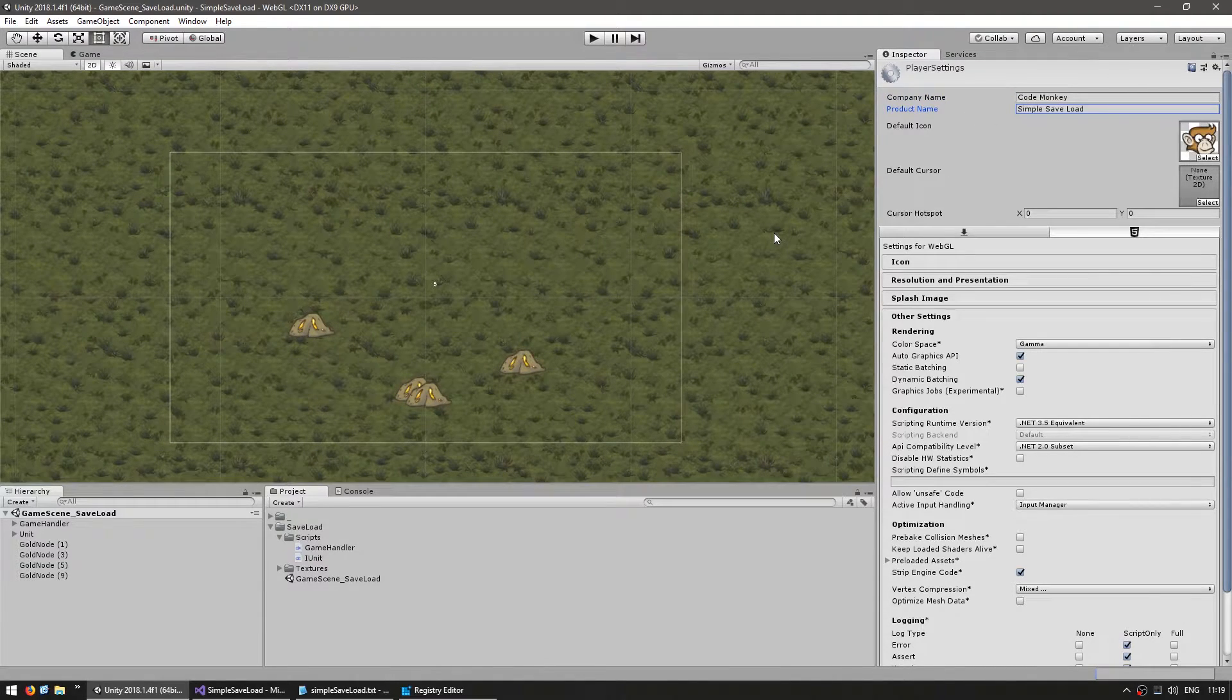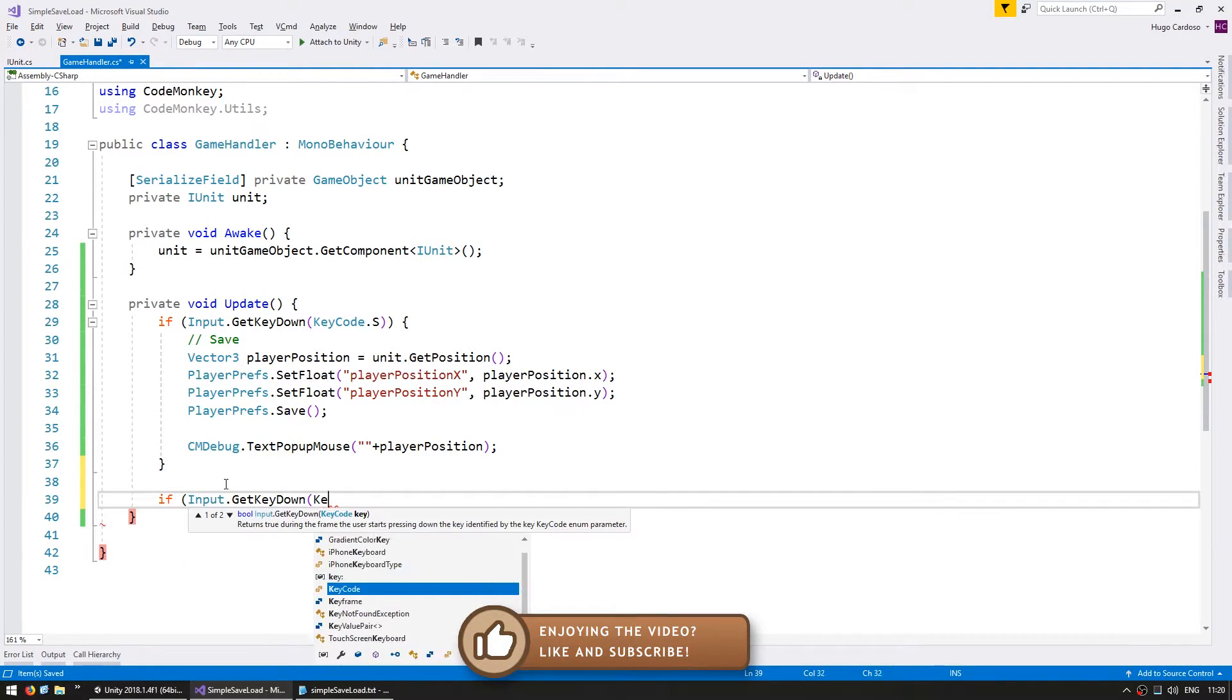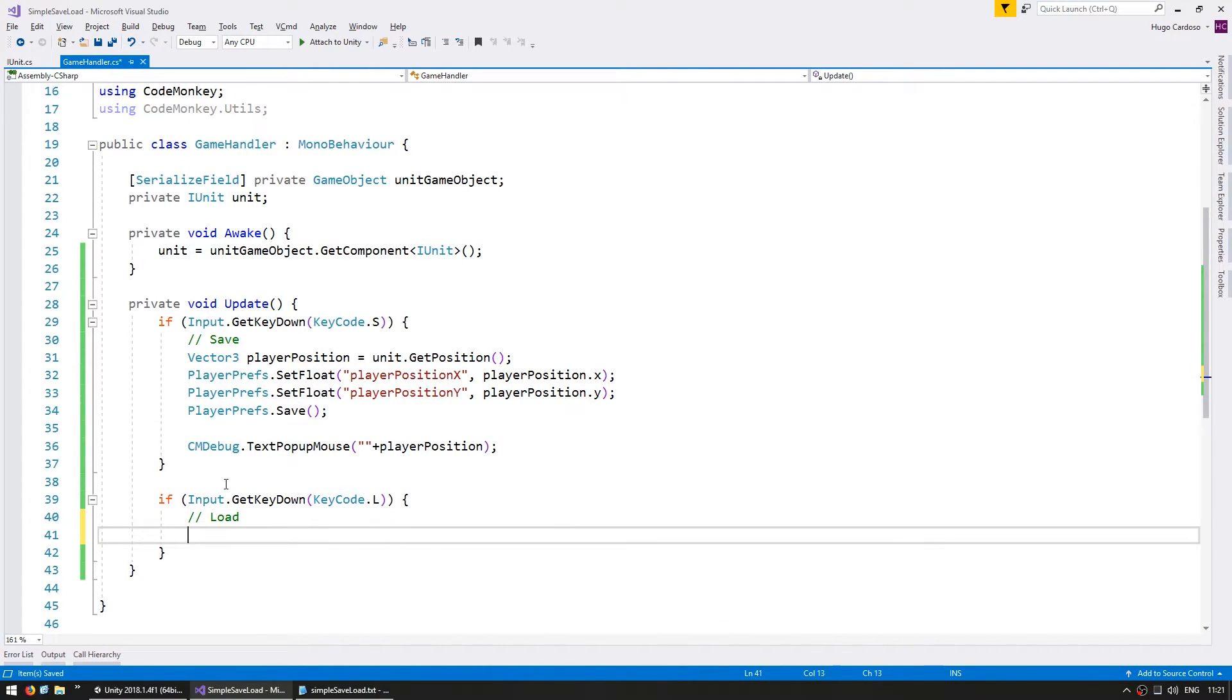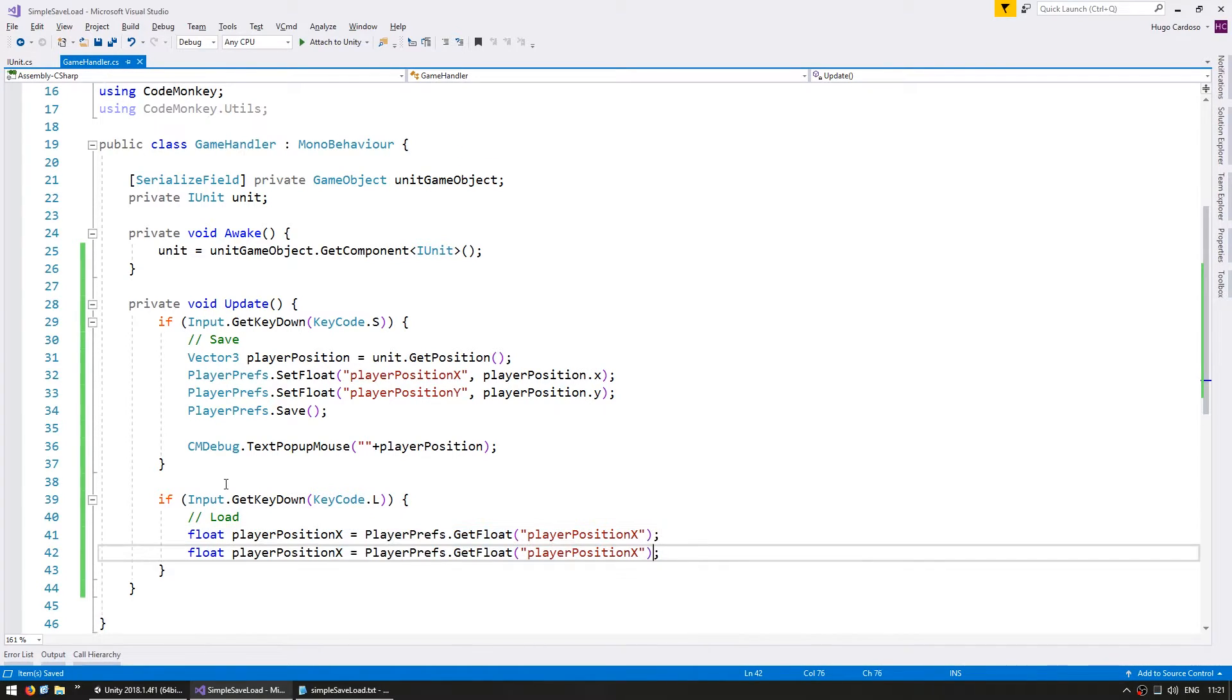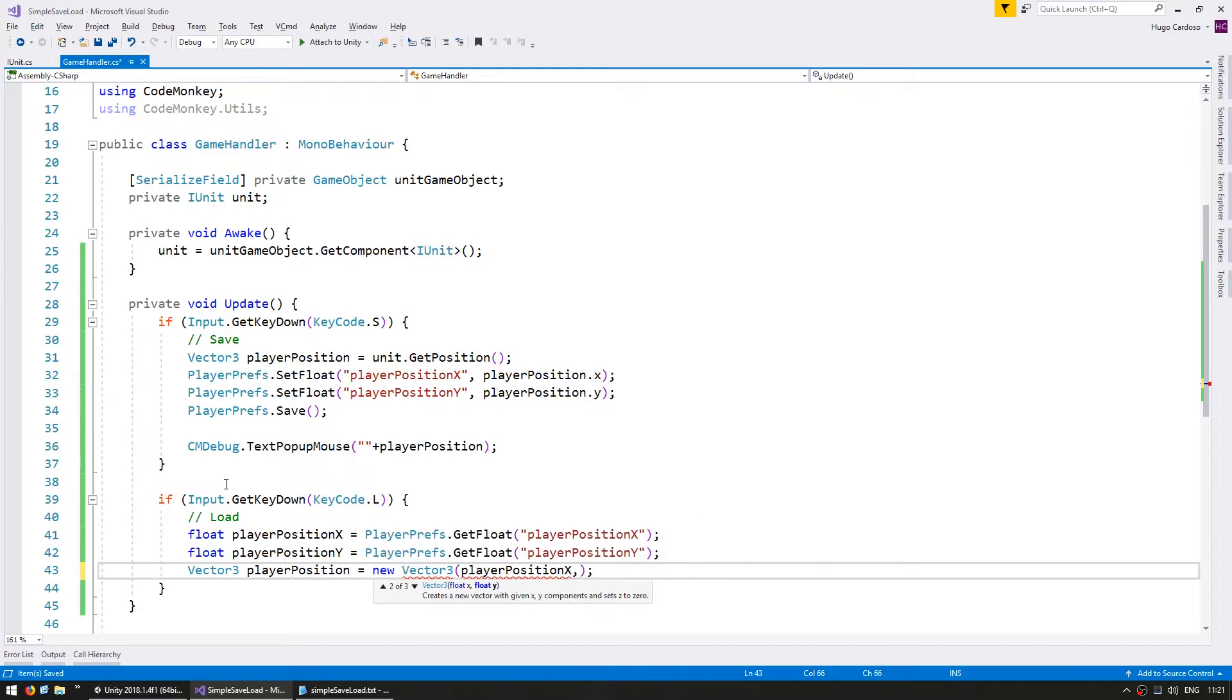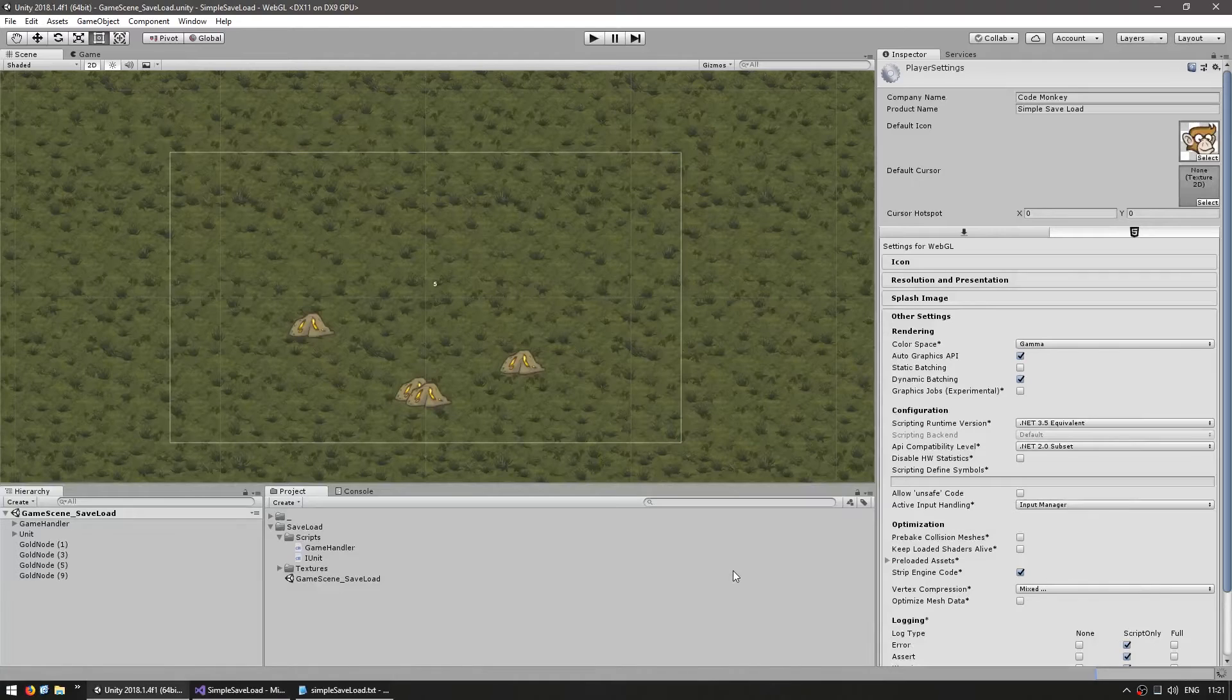We confirmed that we are saving now let's handle loading. In here let's make another if input dot get key down of key code let's say l for loading. So in here we are going to load. On load let's grab the player position. But again we stored it as floats so let's grab both floats. So a float for the player position x. We're going to go into player prefs and get the float that we named player position x. Do the same thing for the y. And now we have the data to create our vector 3. So vector 3 player position equals a new vector 3 with the x and the y.